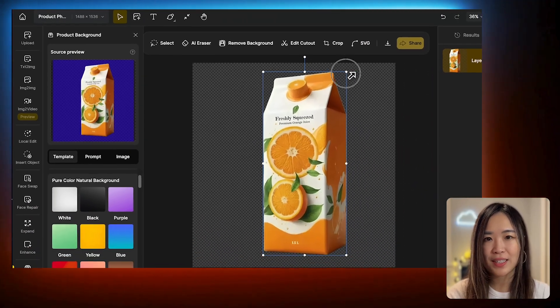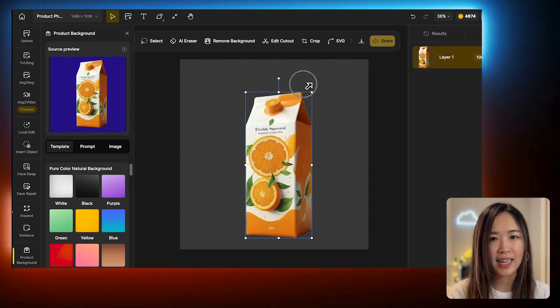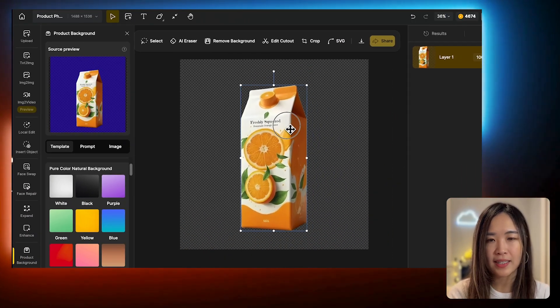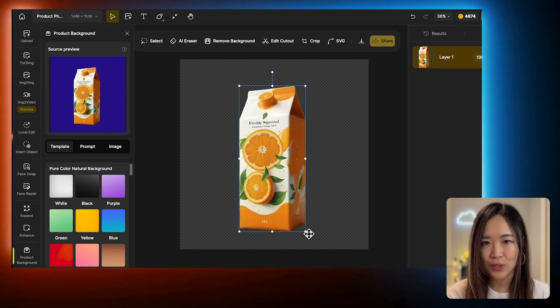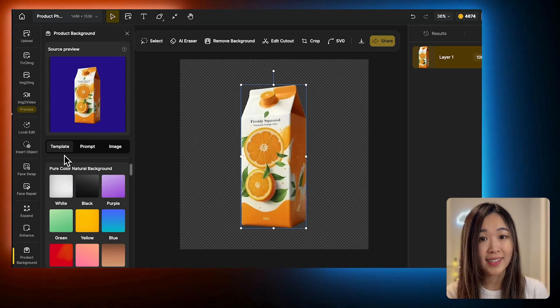By doing this, you keep the product design, shapes, and even the text, and it allows the new background to match with the product.